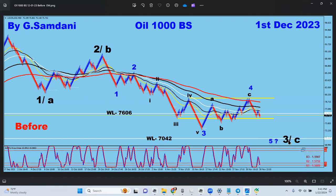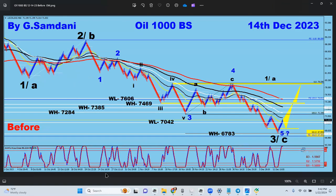It turned out to be a C or wave three — wave three was supposed to end at 70.42. What happened was it slowly went down and ended up not at 70.42 but dropped even further to the next level below, at 67.83, and then started to bounce. I said okay, now maybe somewhere here it's going to bounce and go back to this area.